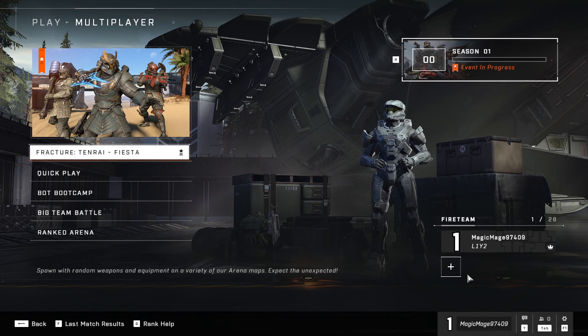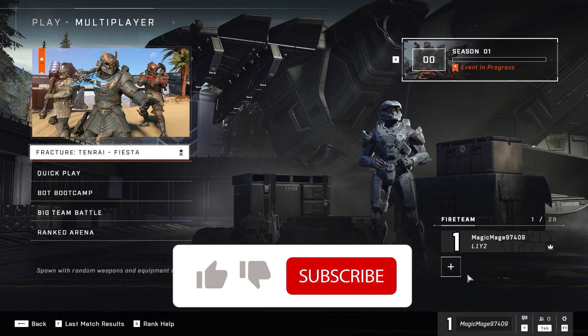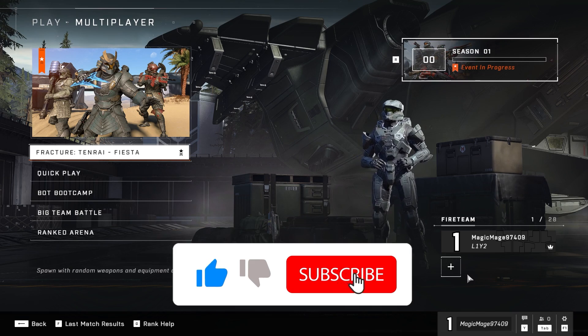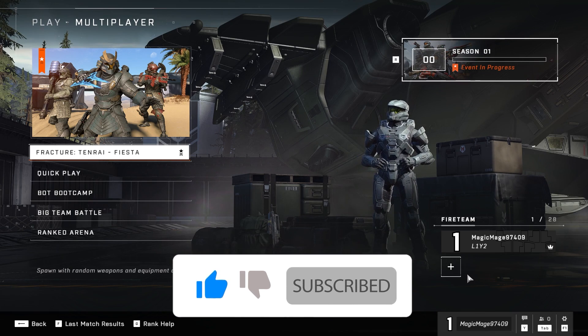Hello everybody, welcome to Game Machine. In today's video I'm going to show you how to fix Halo Infinite stuck on the loading screen. If you want to know how you can fix this problem, just watch this video and please go ahead and subscribe to my channel. Let's get started.